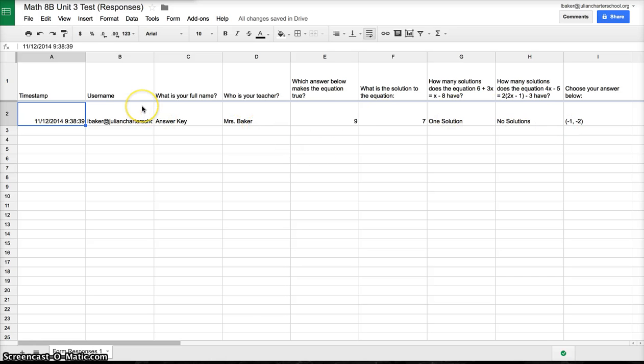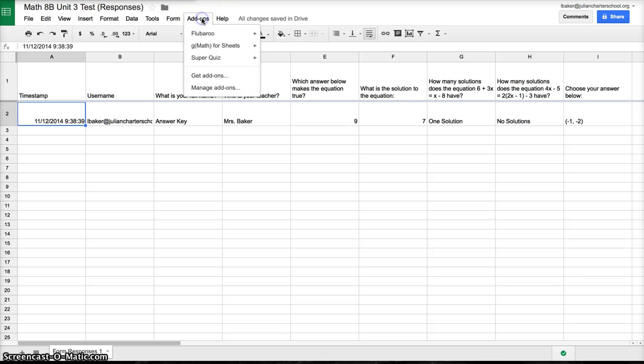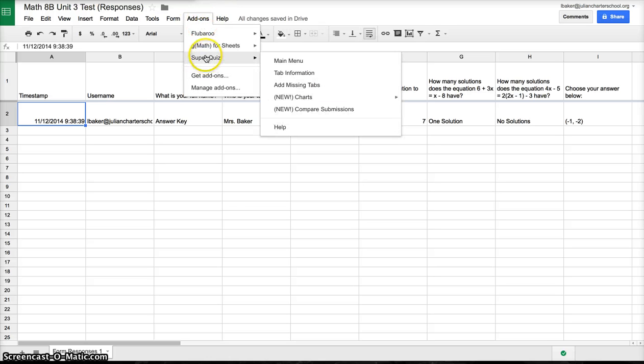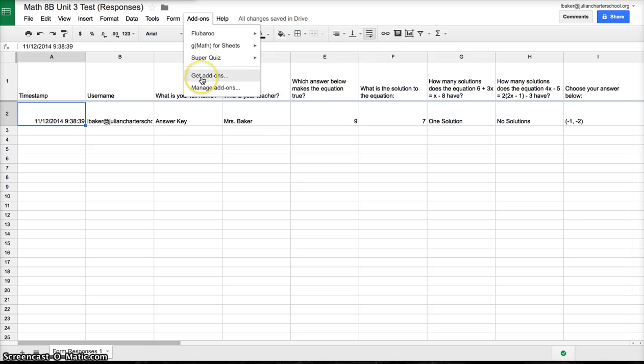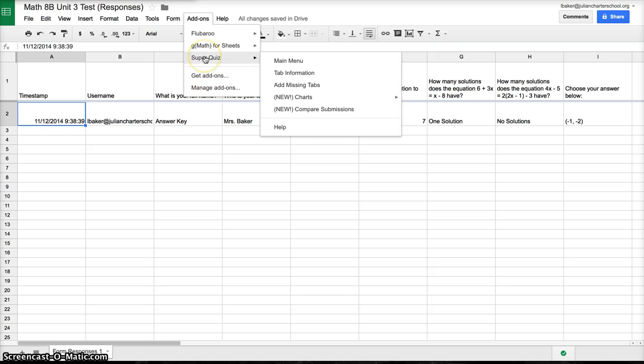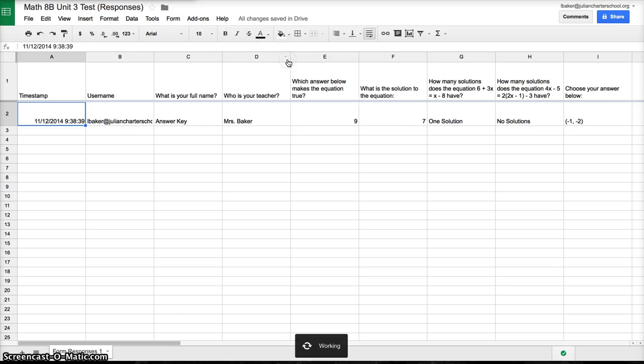Once you get to this step, you're going to go to add-on. If you haven't already, you'll need to install the Super Quiz by going to get add-on and finding Super Quiz. Then go to Super Quiz and go to main menu.